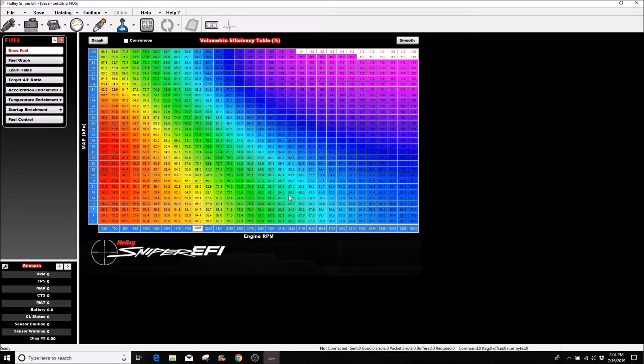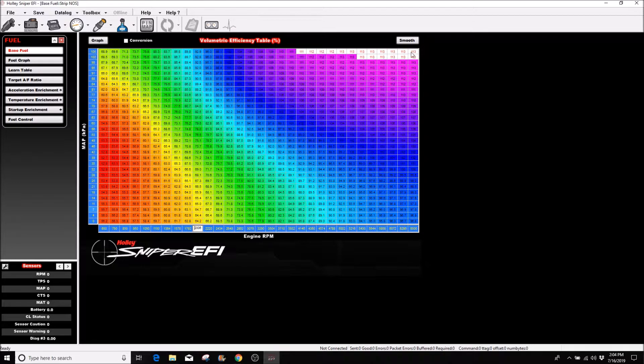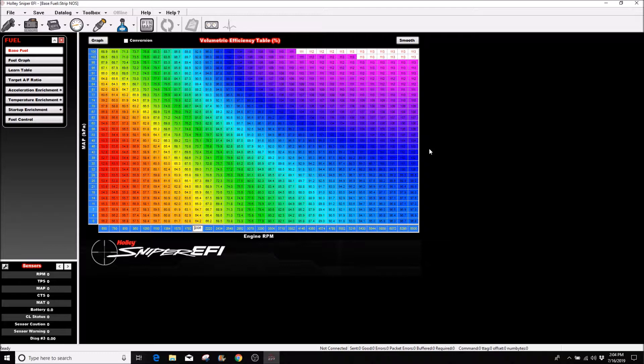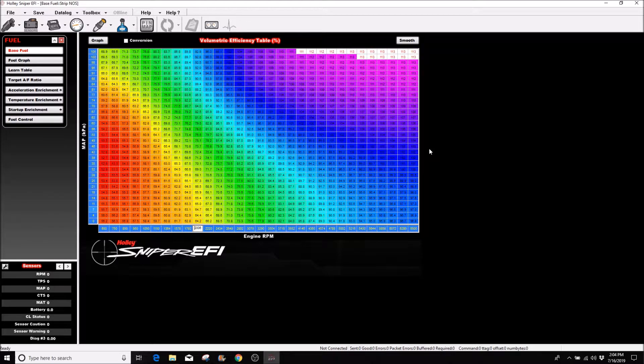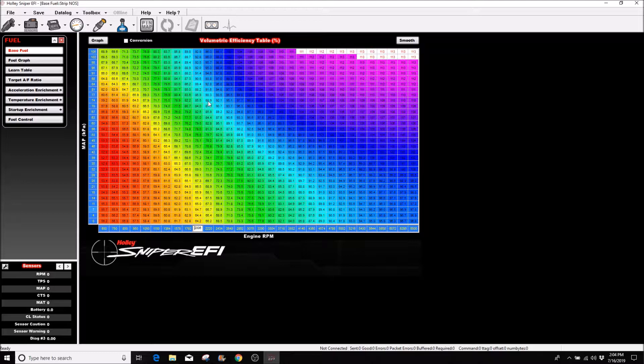Changing these will have no effect on your tune whatsoever because we're not using the over 8000 or under values. This is an easy way to have better resolution on the RPMs and the vacuum.